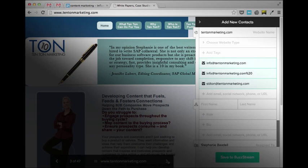As always, the Buzzmarker makes adding new contacts super easy by automatically discovering contact information and social profiles, so you don't have to go hunting for them yourself.